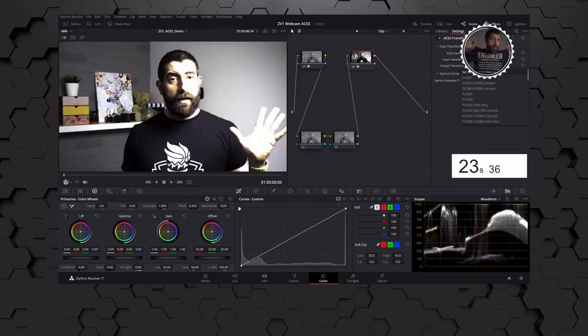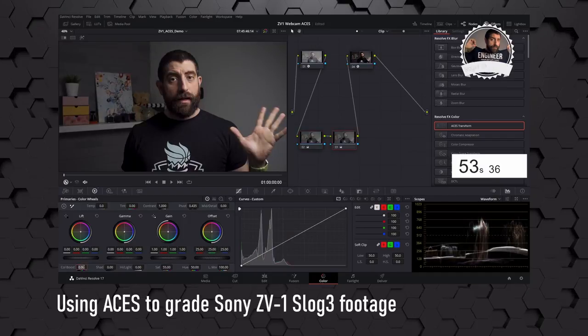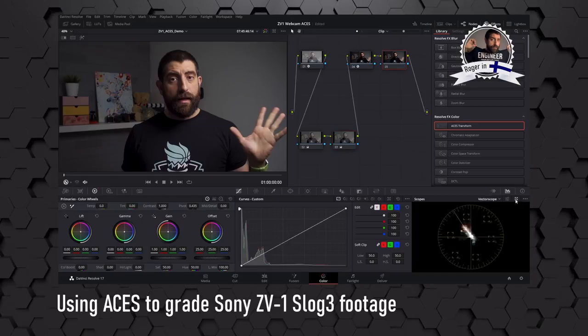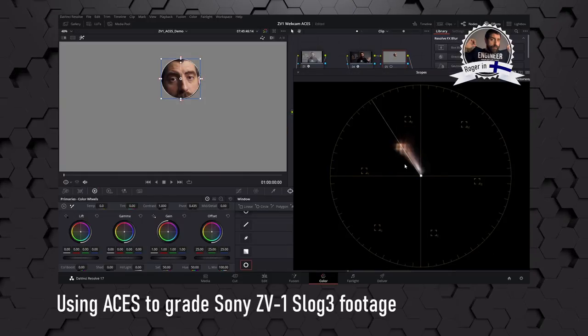Hi, this is Roisin in Finland, and today I'm going to show you how to color grade Sony ZV-1 footage using an ACES workflow in DaVinci Resolve. For the impatient ones, the first thing you need to keep in mind...